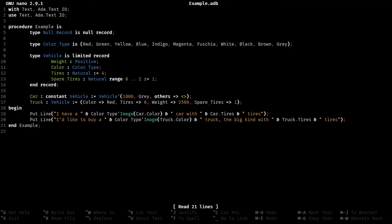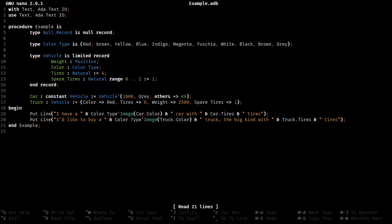If you haven't been watching the videos on Ada's type system in order, you need to because this is going to make absolutely no sense if you haven't seen the second part yet. And the second part really assumes that you've seen the first part.